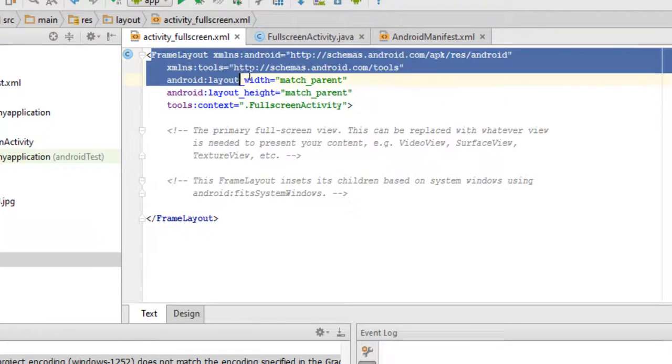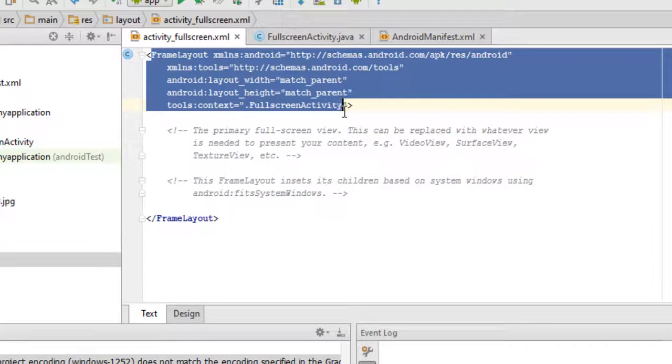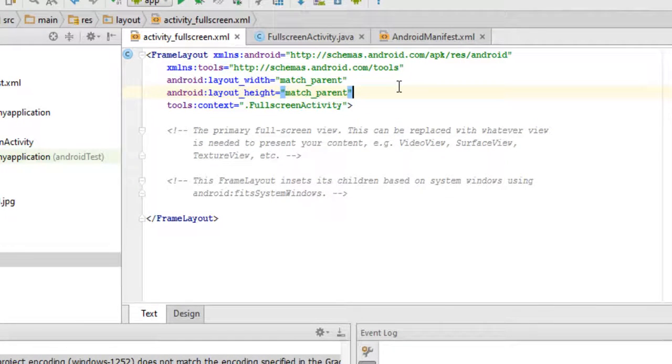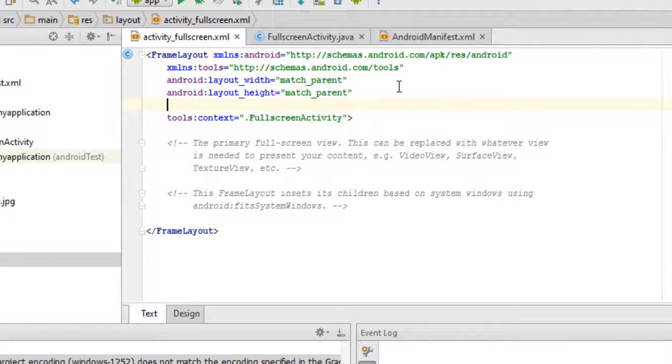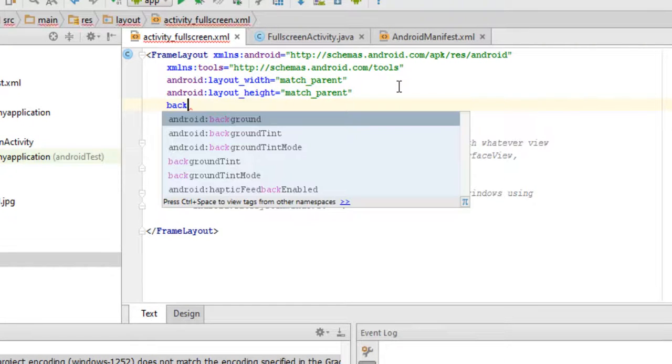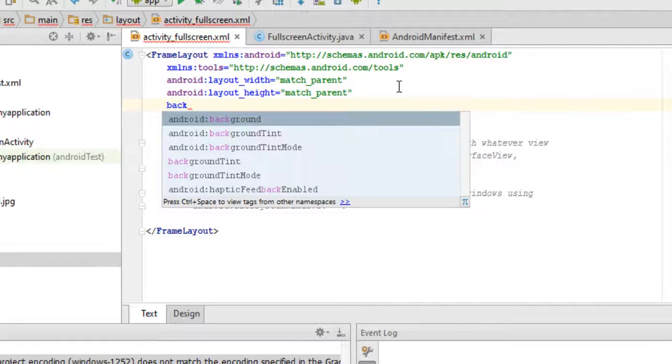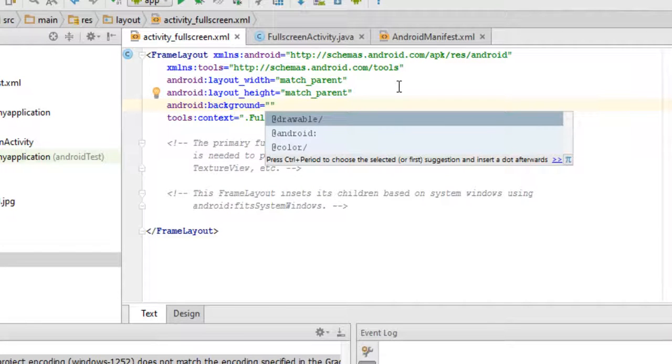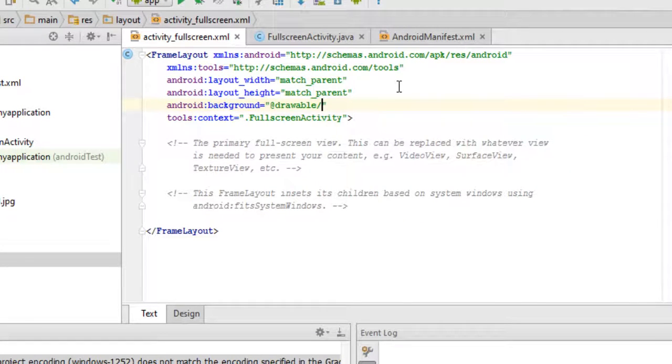In the parent layout, just add this line of code - that is background - and your ID would suggest some command. It is android:background. Go to the drawable folder, as my ID suggested.